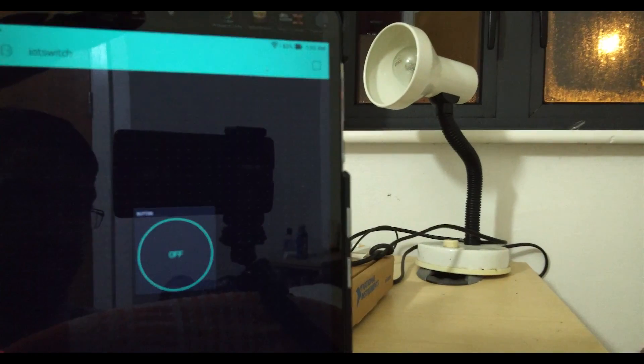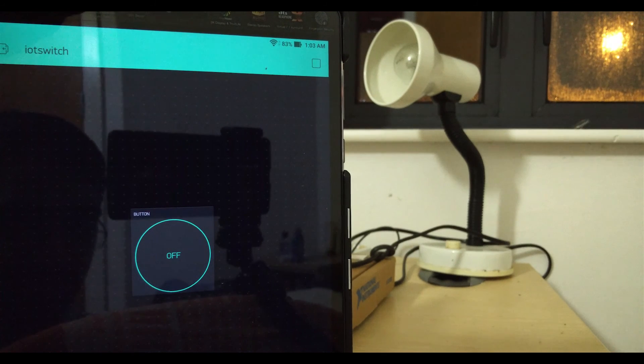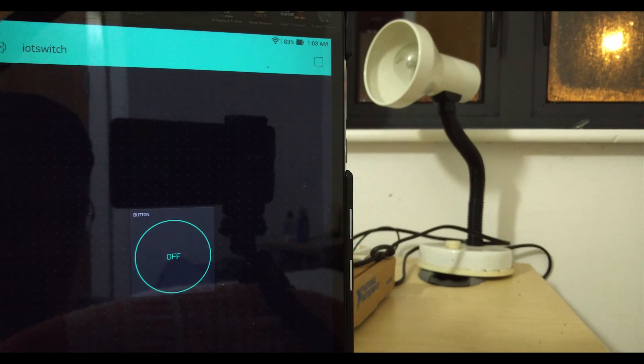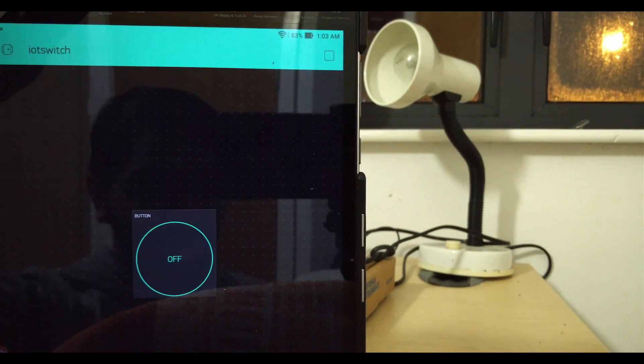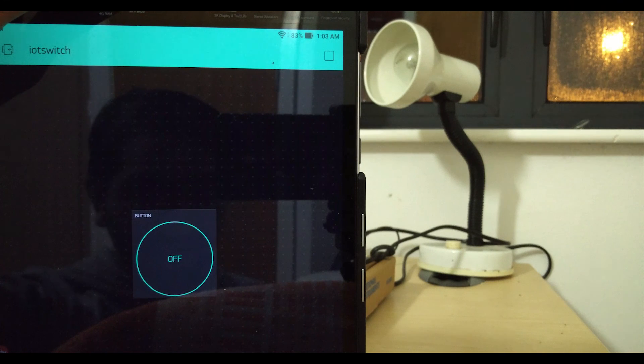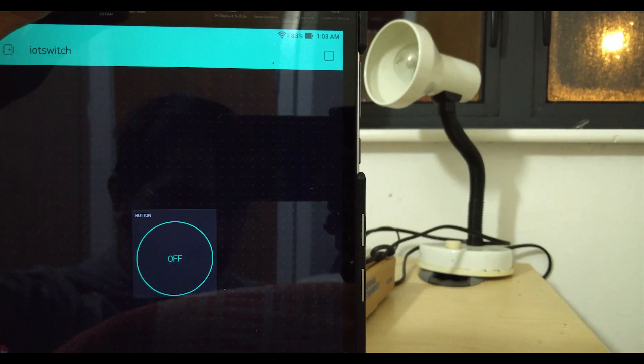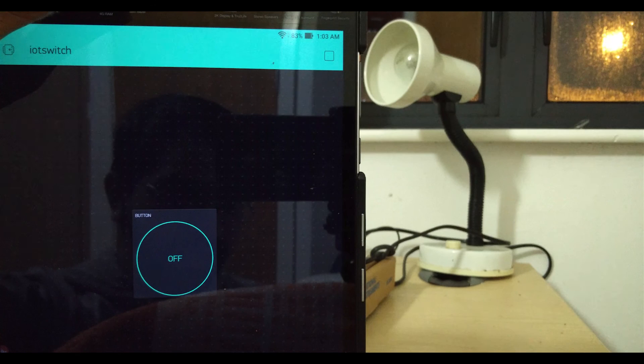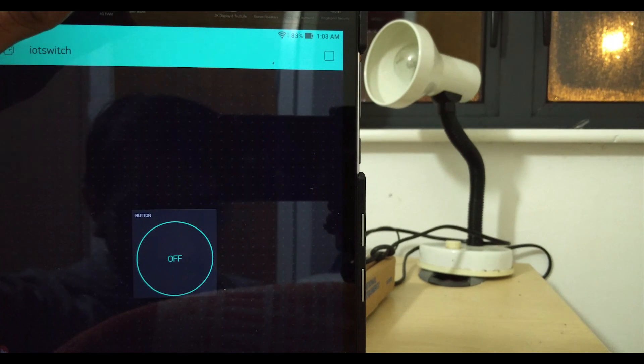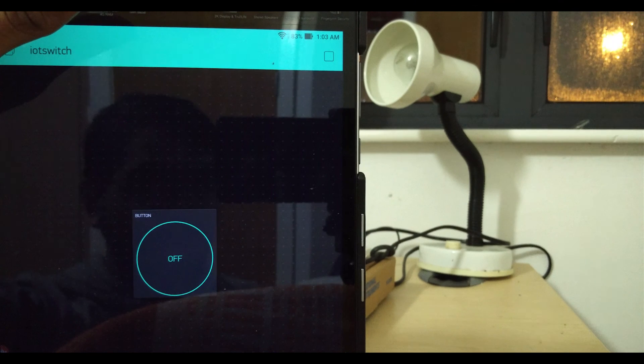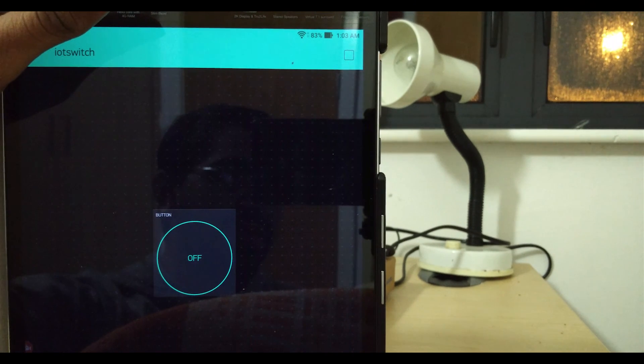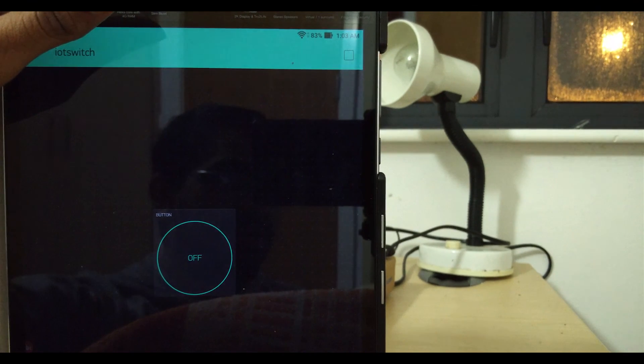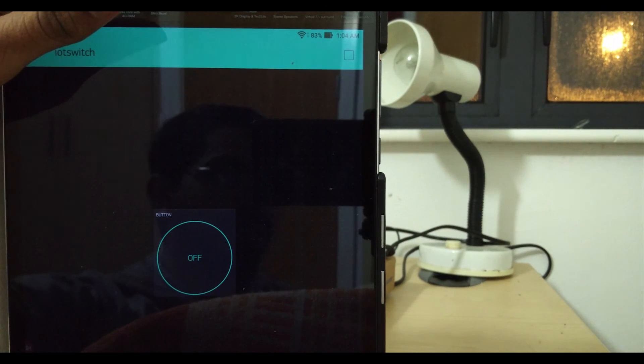So that's pretty much it guys. That's how you can create a portable IoT switch using which you can control any devices, provided the device current rating matches the current rating on your relay. I hope you find this useful and informative, and if you do, please subscribe for more such videos. Thank you.